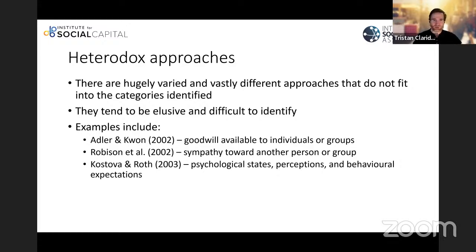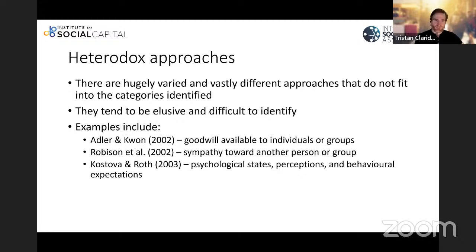These heterodox approaches are hugely varied, vastly different, and don't necessarily fit into any of the other categories — they can be quite elusive and difficult to identify. For example, Adler and Kwon focus on goodwill available to individuals and groups; focusing on goodwill isn't about norms and it isn't primarily about networks. Roberson and co-authors focus on sympathy, with more recent work using empathy rather than sympathy. And there are others focusing on psychological states and behavioural expectations that are again elusive and difficult to identify approaches.